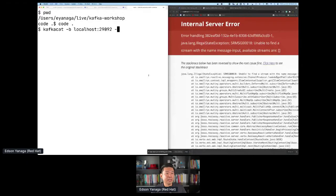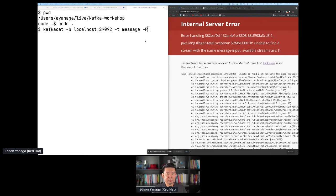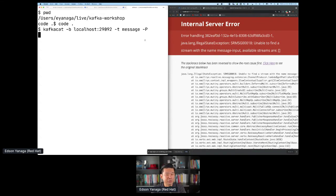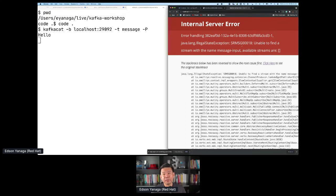Let's split the screen. Going back to my terminal — how do I send messages to my Kafka broker? I'm going to use the CLI command called kafkacat. With kafkacat, I can specify my broker host and port 9992, and connect to the topic called 'message' as a producer. By typing enter, I should be connected to my Kafka broker. Once connected, I can just type things and they'll go through Kafka.